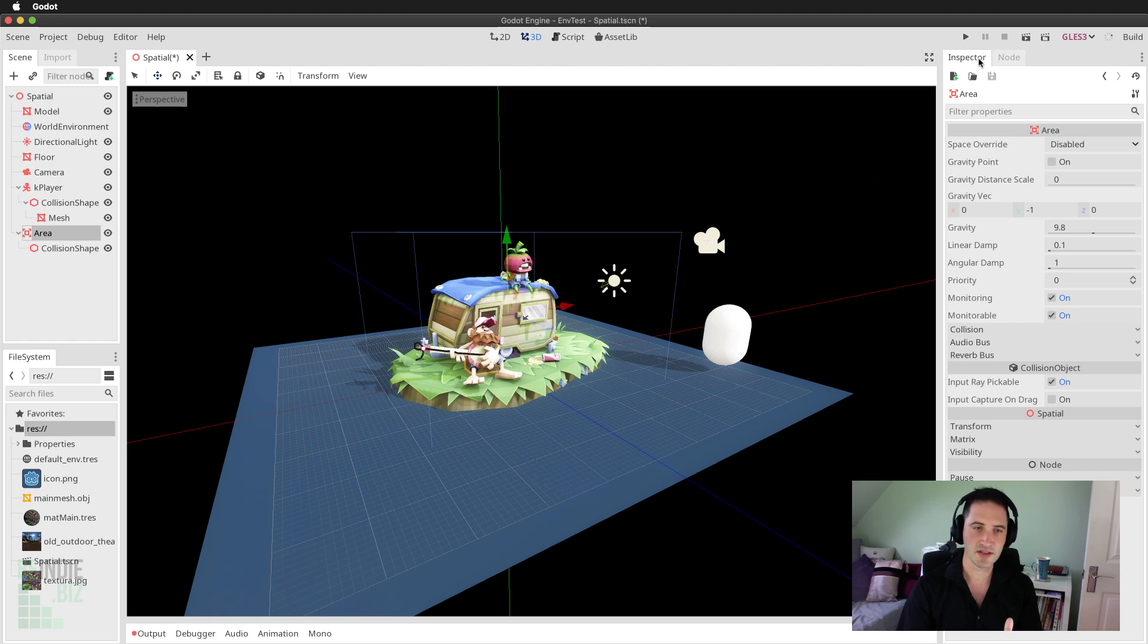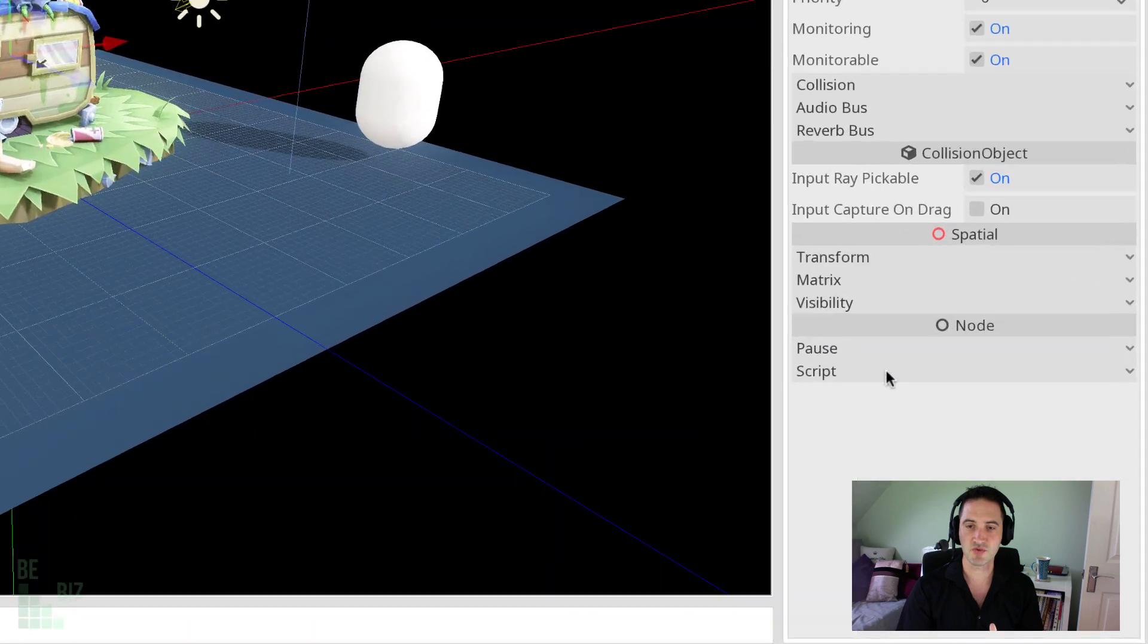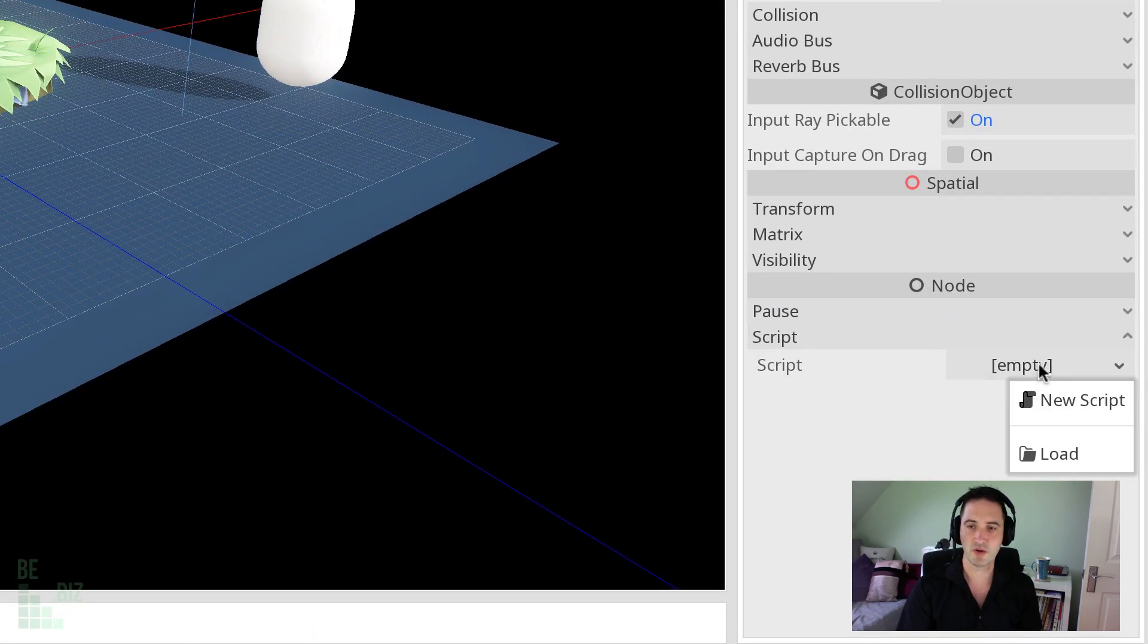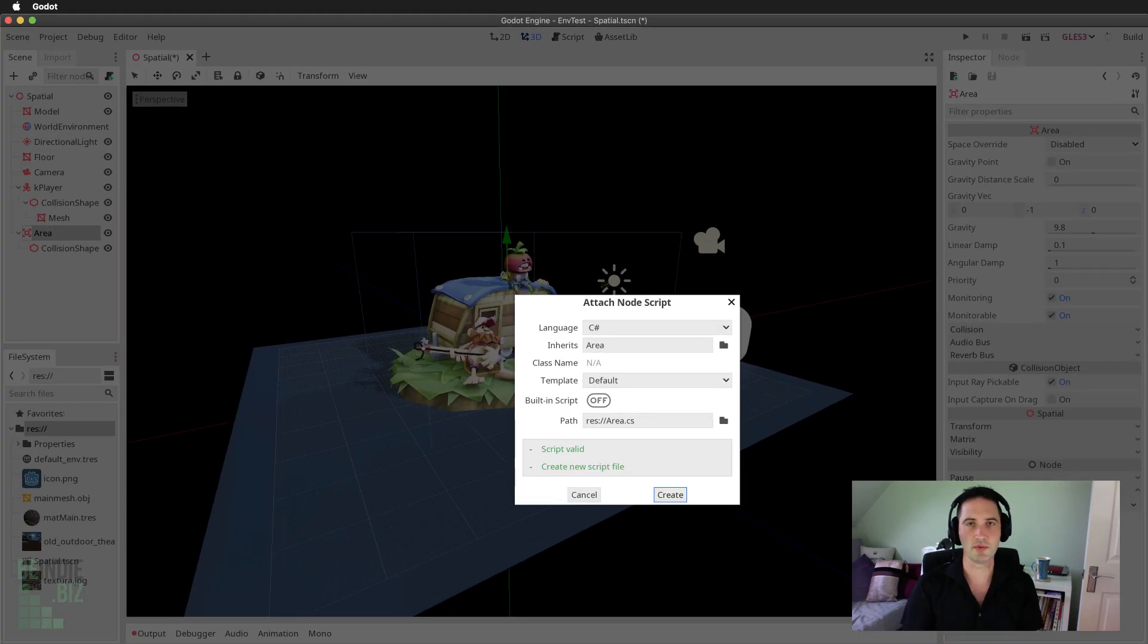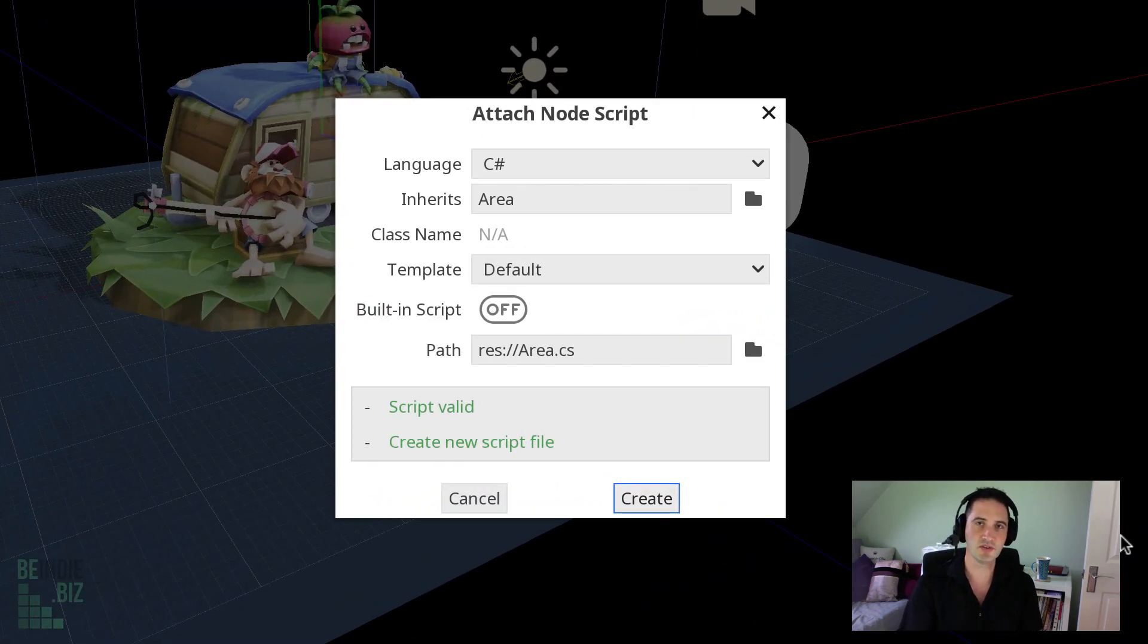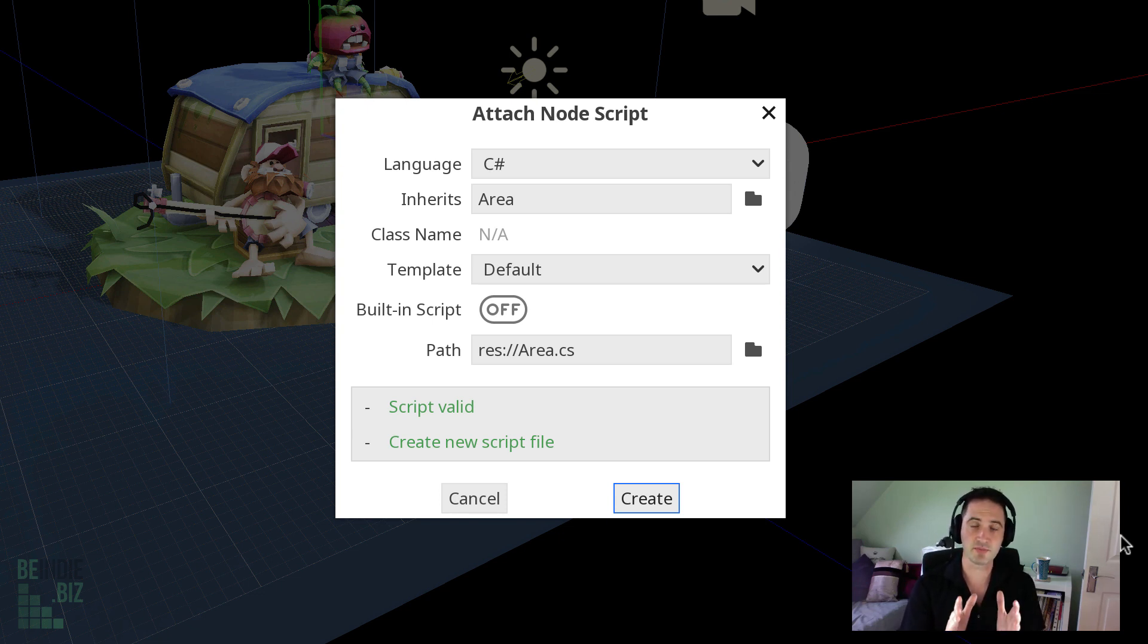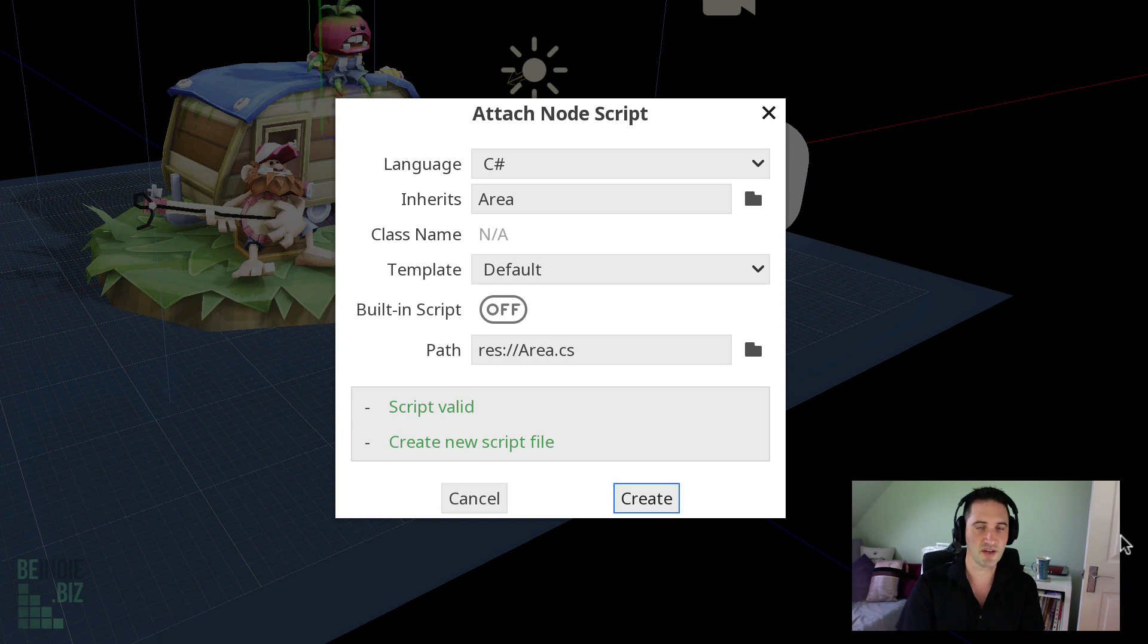To get started and set this up, I'm going to move back to the inspector with the area object selected. And I'm going to move down to the script field and expand that. Click on the drop down and choose new script to create a new script. In this tutorial, we're going to be using the C-Sharp scripting language to handle this event. We're going to do something really simple. We're only going to print a message to the console, but this will show you how you can execute code when a body enters an area.